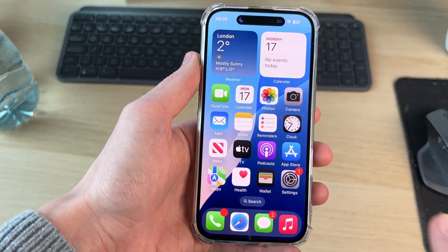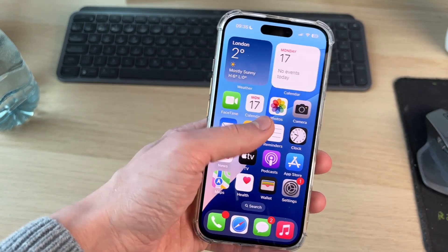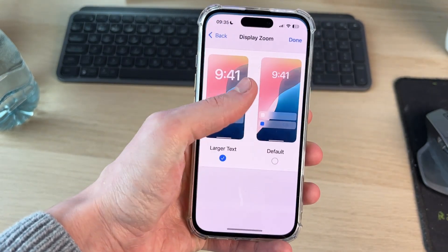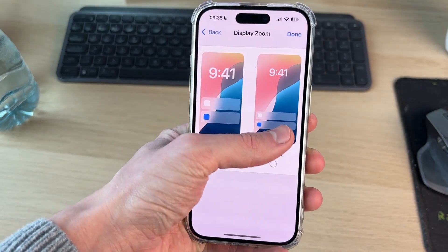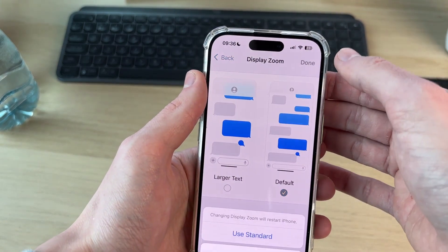Now you'll see my app icons are now bigger — that simple. Of course, you can come back here and select Default to make them smaller again if you want to.